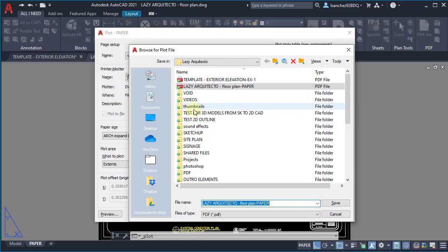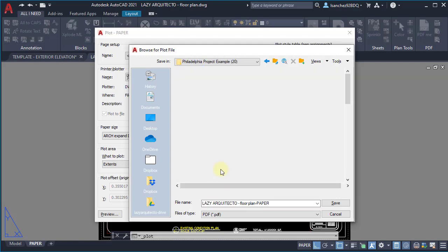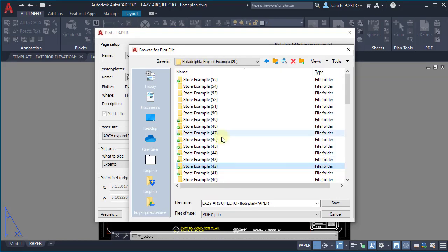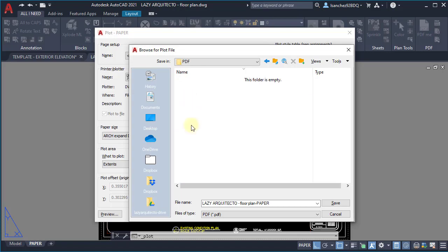For example, you can make a simple LISP function to make a default PDF save location the same folder as your current project. This way, you can avoid going through dozens of folders to find your project. Are you ready?